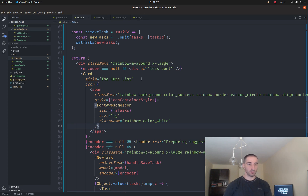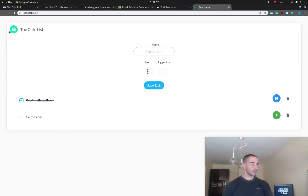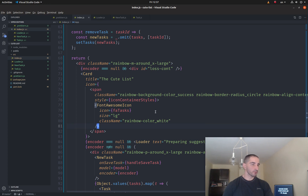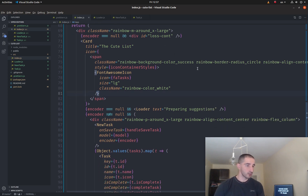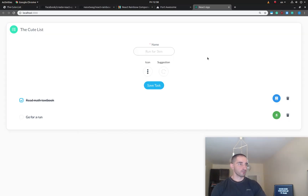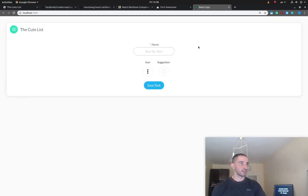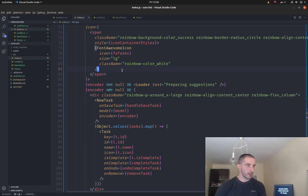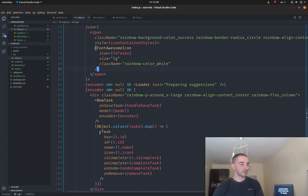Looking at the JSX, we have a card with the title 'Qtelist' and a Font Awesome tasks icon with a green background using Rainbow CSS styling. If the encoder is not yet loaded, we display a 'Preparing suggestions' loader — if you refresh you can see that loader appear. Once the model is loaded, the GUI is shown.